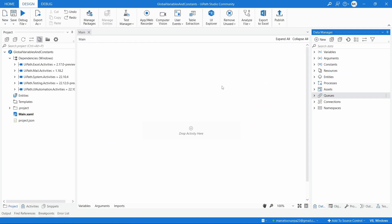Hi, I'm Marcelo and in this tutorial we will learn how to use variables and constants globally across the entire UiPath project, without having the need to use arguments to pass the values of these variables to workflows.